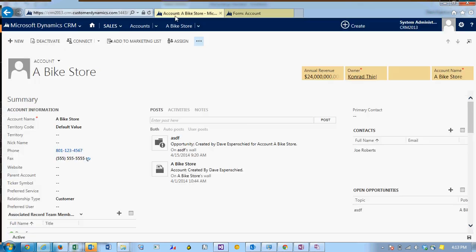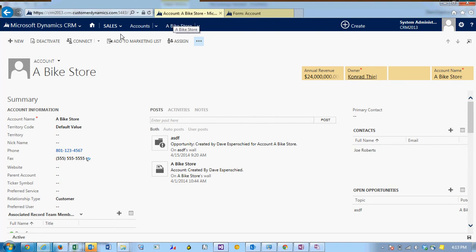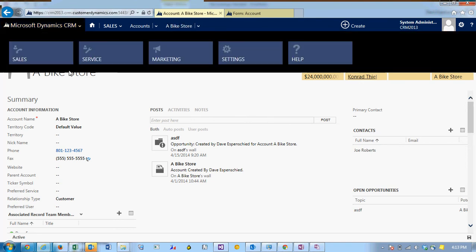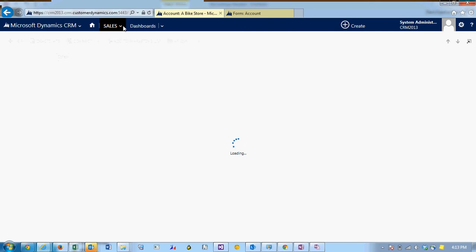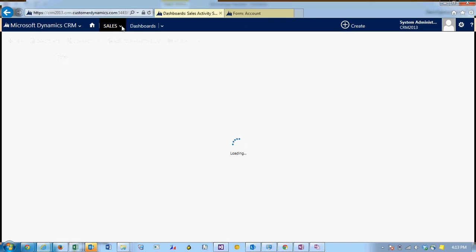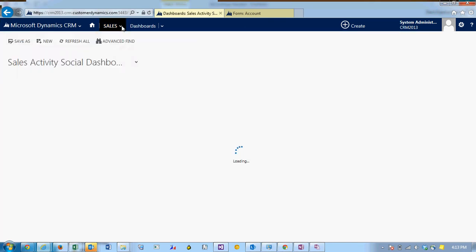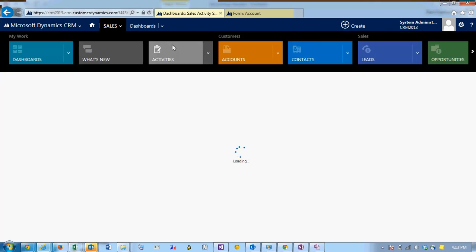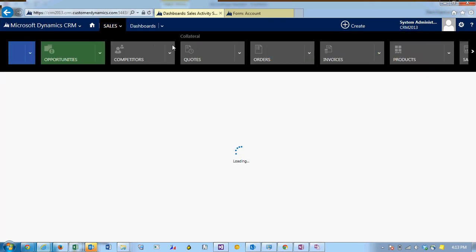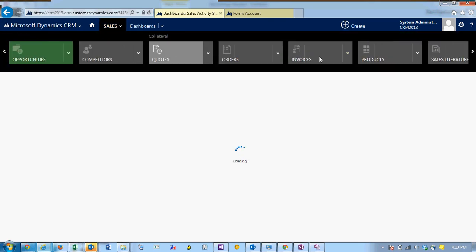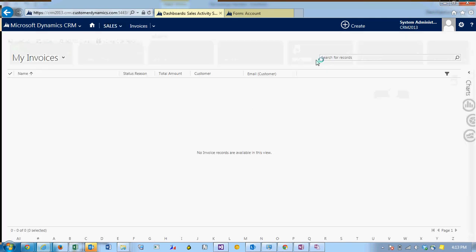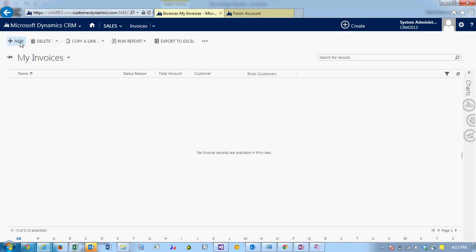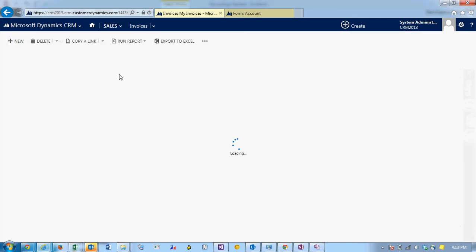Going back to the account, I'm going to go and create an invoice for a bike store. So I'm going to go to sales and invoices. Create a new invoice.